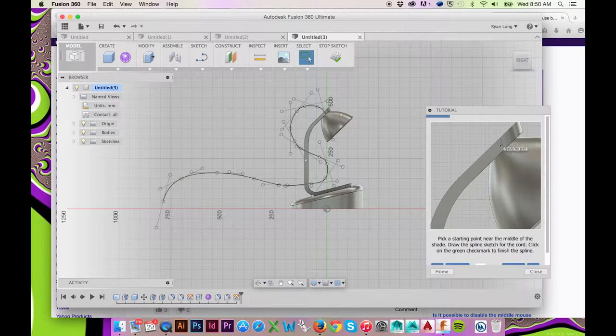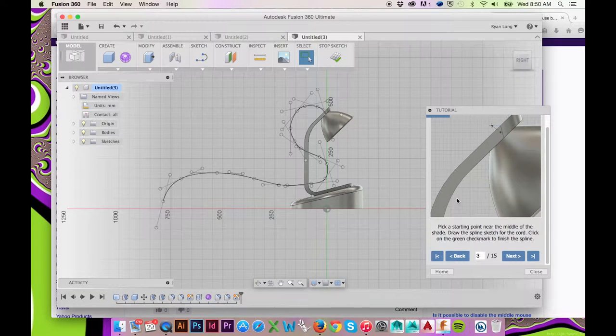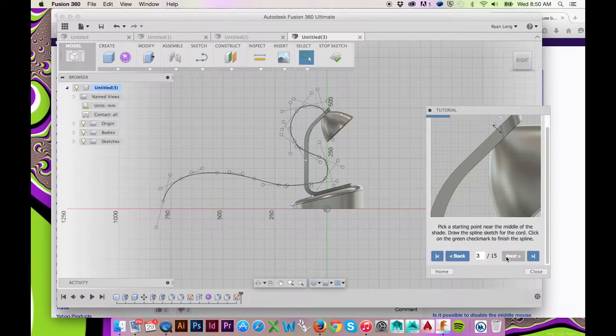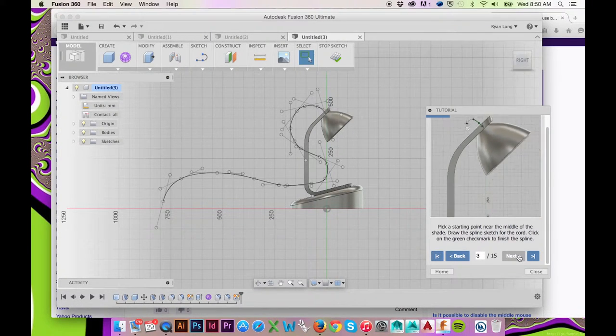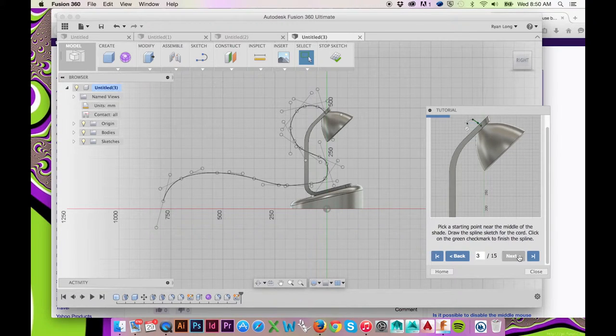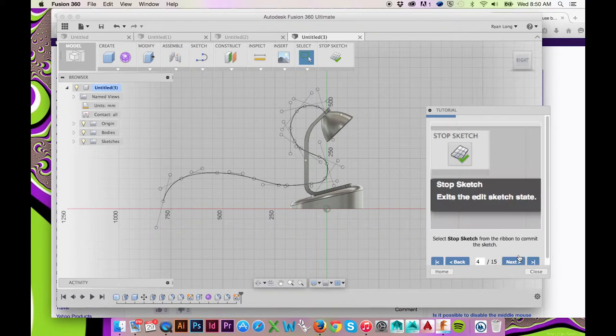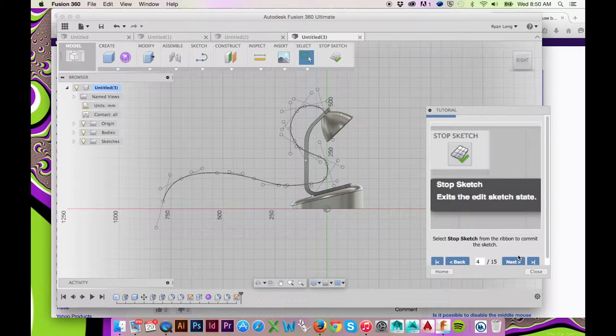After doing so, each point will be given vector handles, similar to how it might appear in Illustrator. You may pull at these handles to edit the shape of your spline.